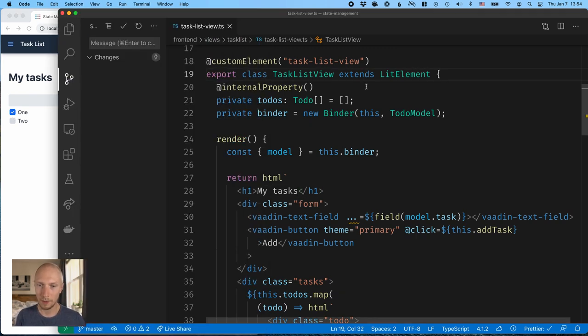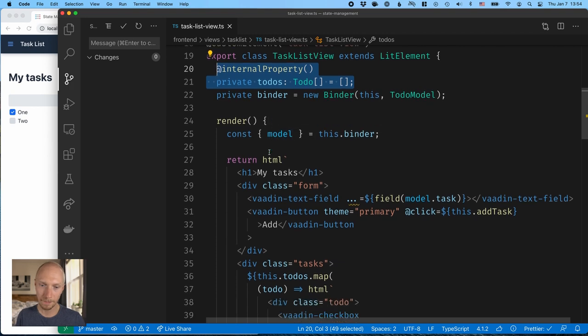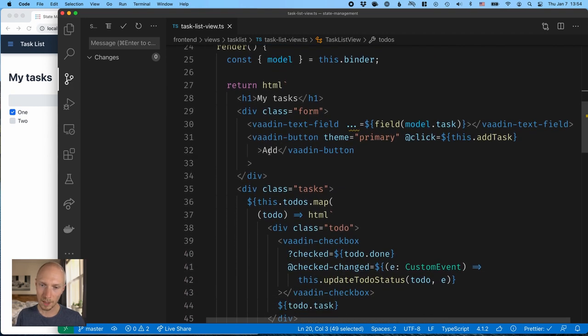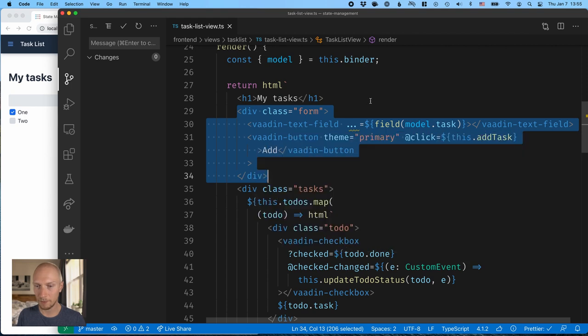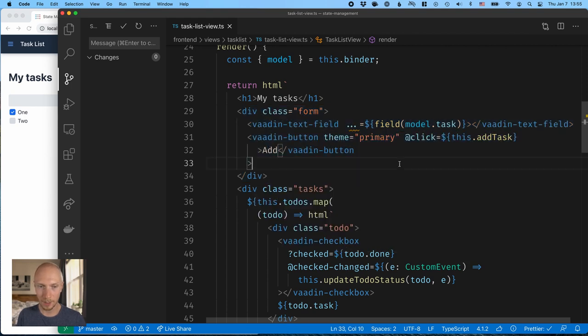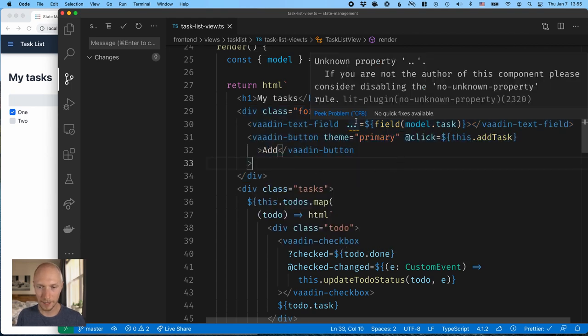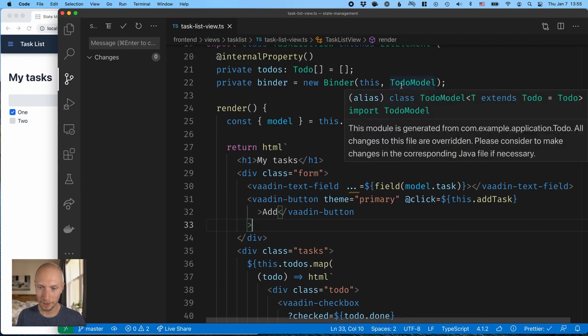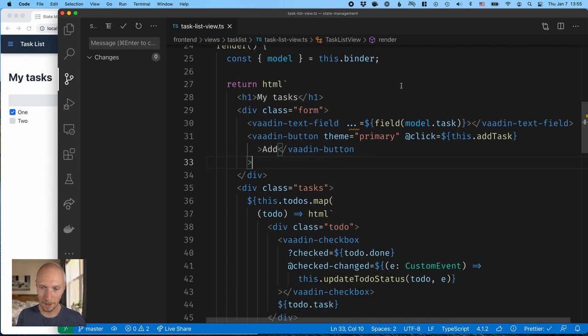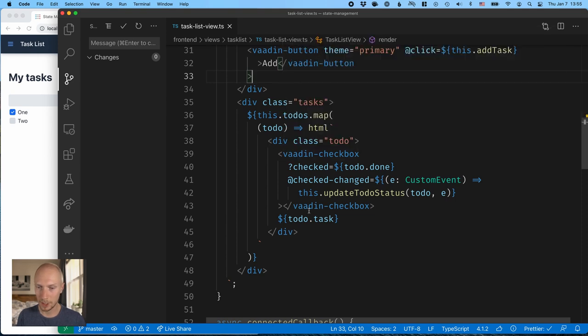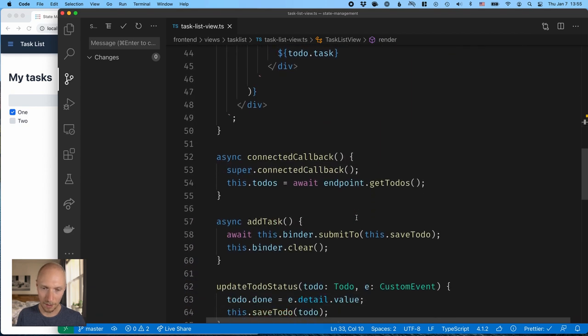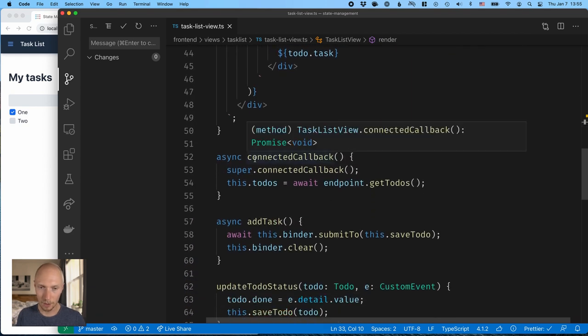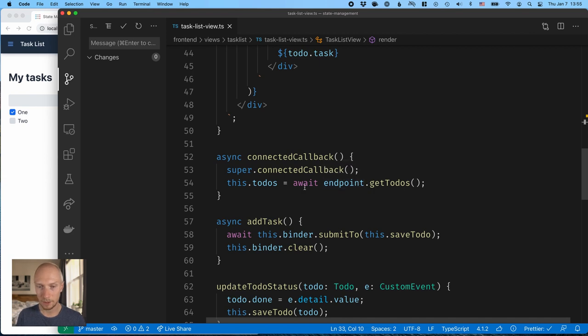Now, if we take a look at the implementation, you can see that we have a lit element with an internal property for the to-dos array. And we have, first of all, a form with a text field and a button for creating new or adding new tasks, and that's using the Vaadin Binder. We then map over all the to-dos and create just a div with a checkbox and the task. When the component gets attached to the DOM, we go to the server endpoint and fetch all the to-dos and assign them to our to-dos array.